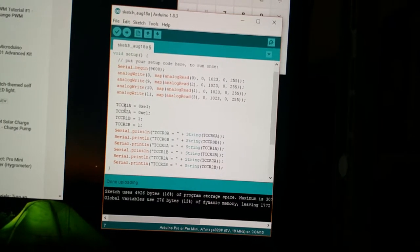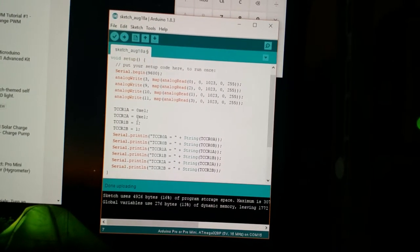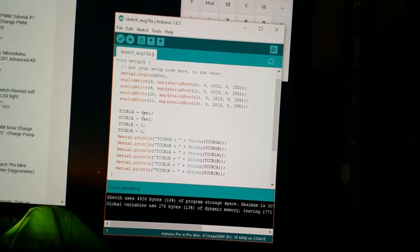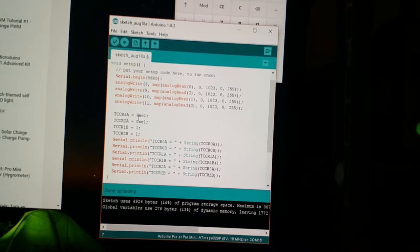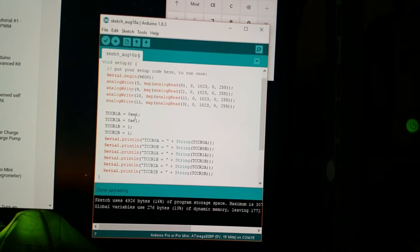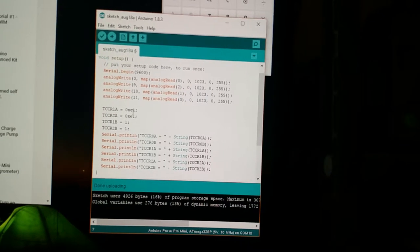These are the registers that I had modified or at least wrote into to get two of the four channels to be inverted.